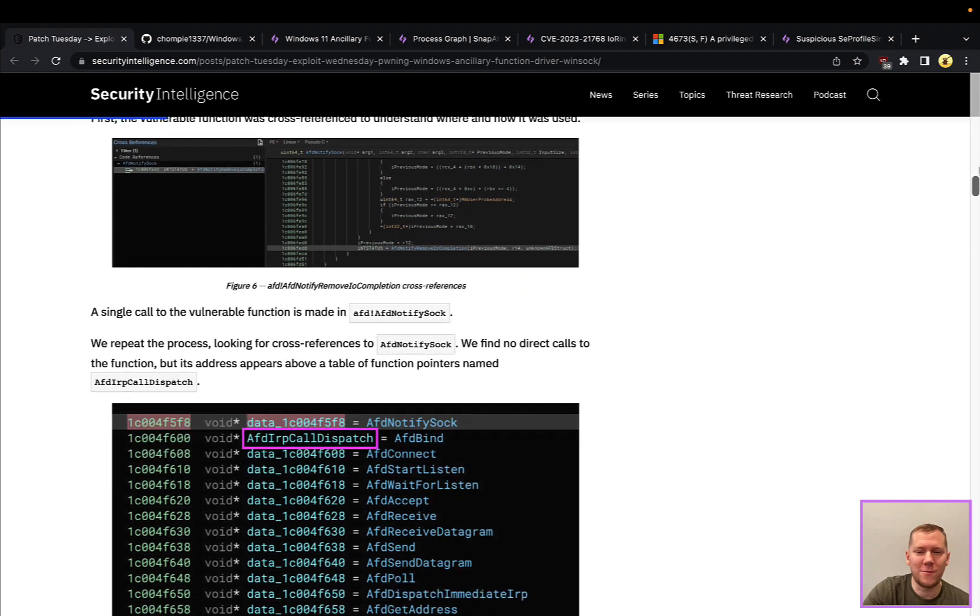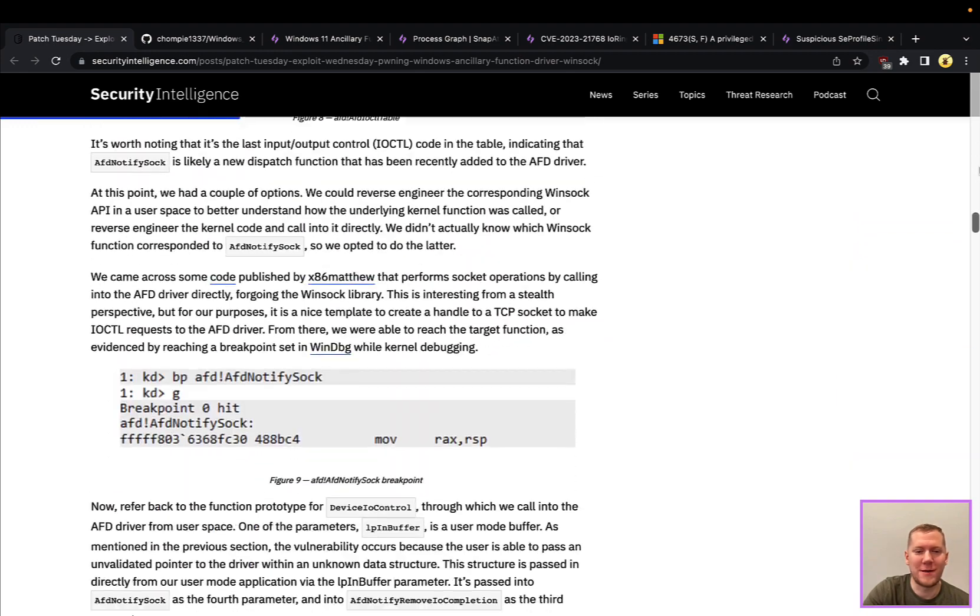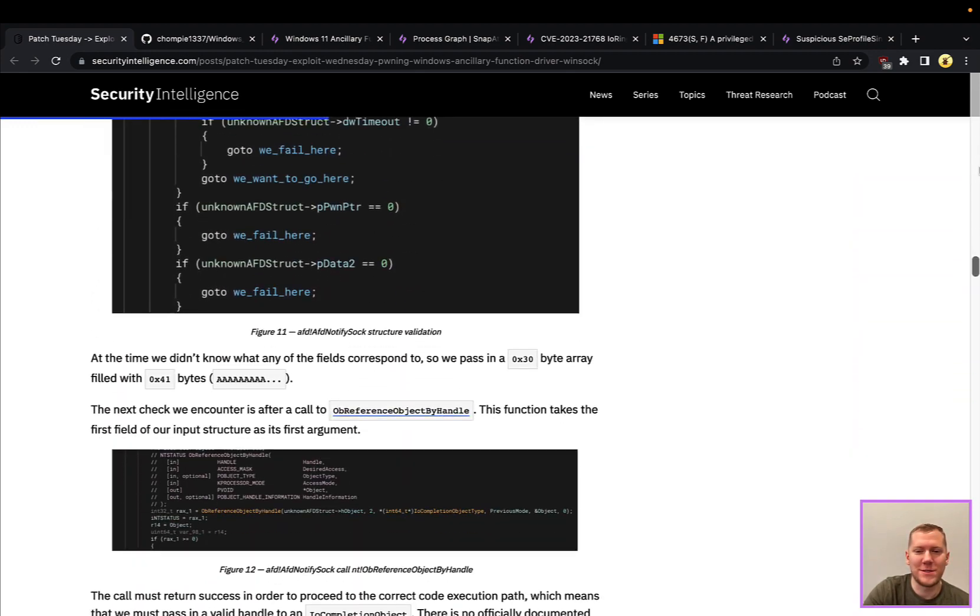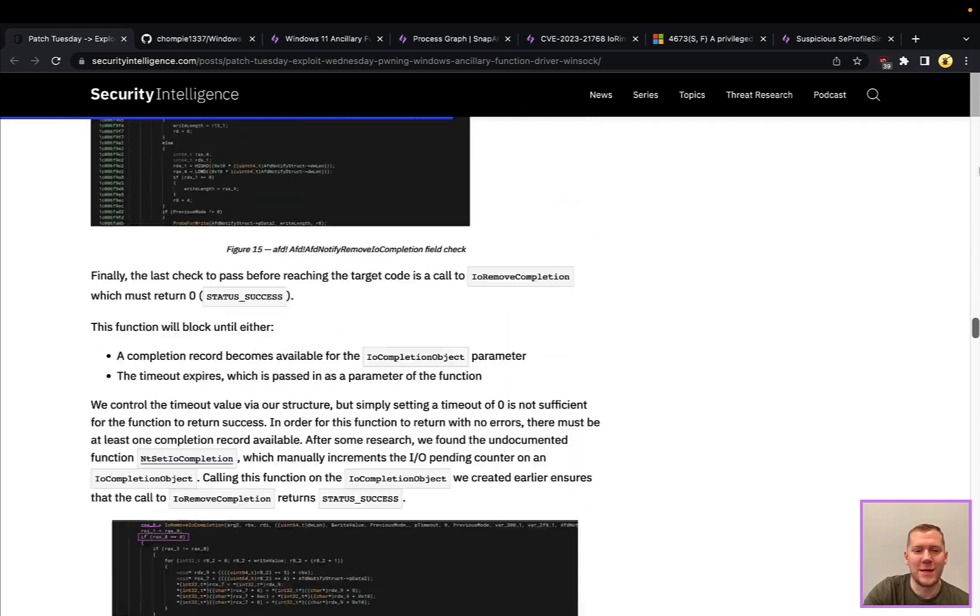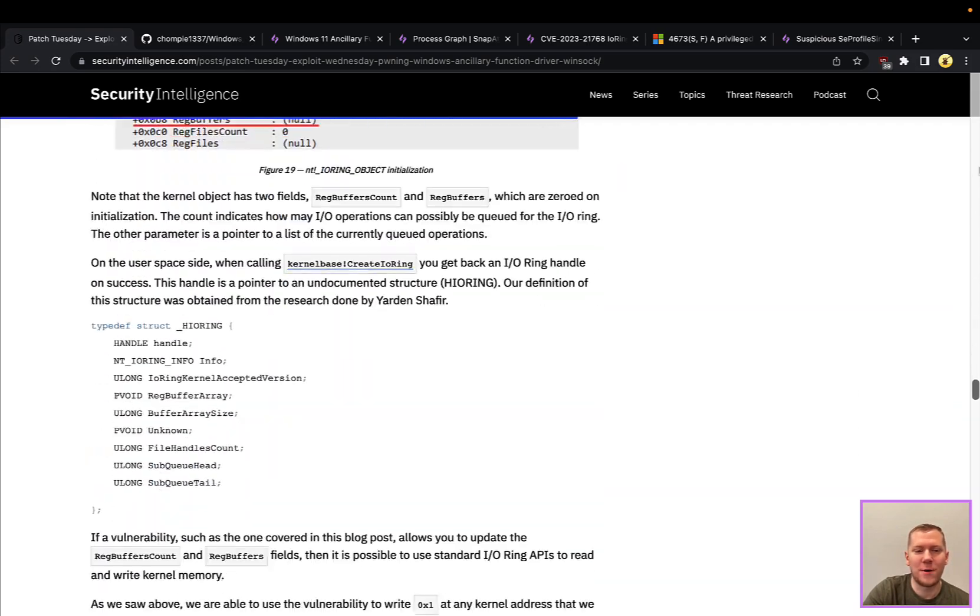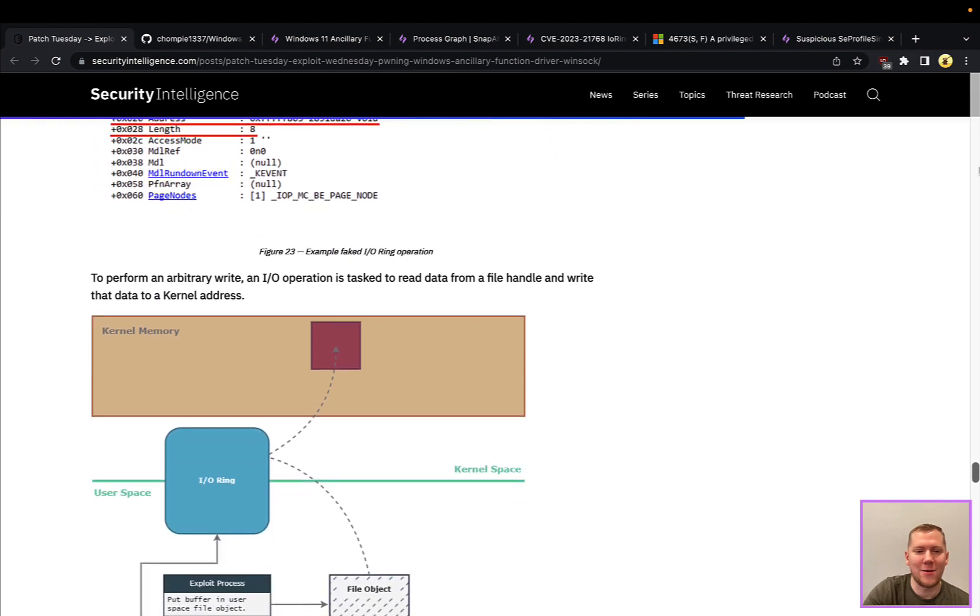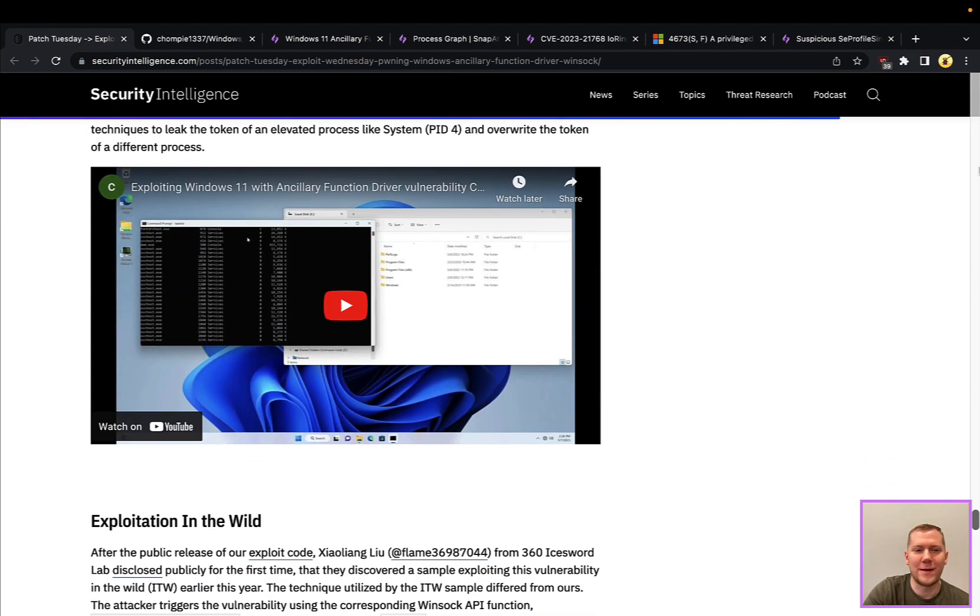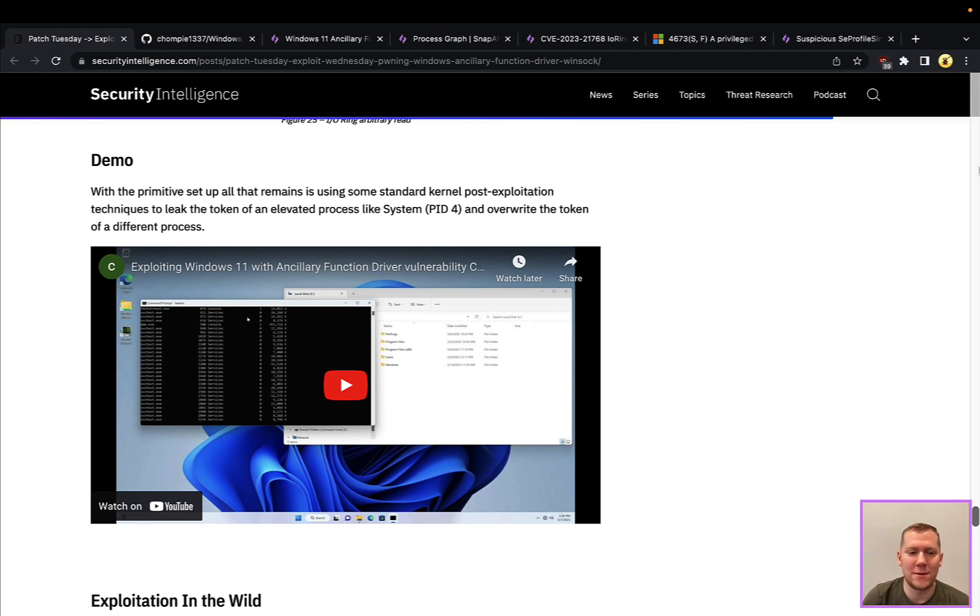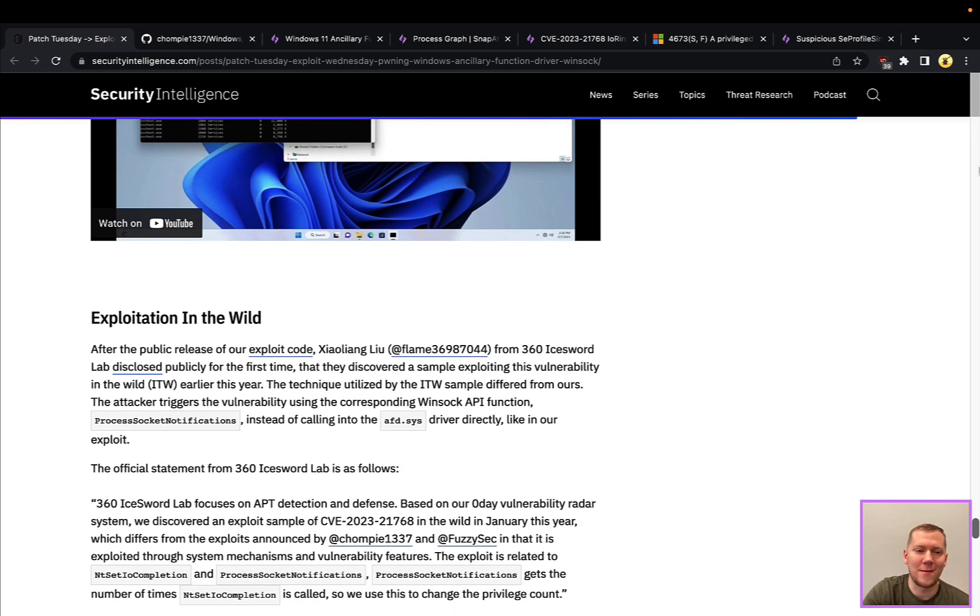So if you're really into reverse engineering, IDA Pro, all of that sort of stuff, Windows kernel internals, very good technical blog post here where it explains how all of the exploit chain was created and how it works. If you just want the TLDR, we're going to give that to you here in SnapAttack and show you the demo and show you how to detect it.